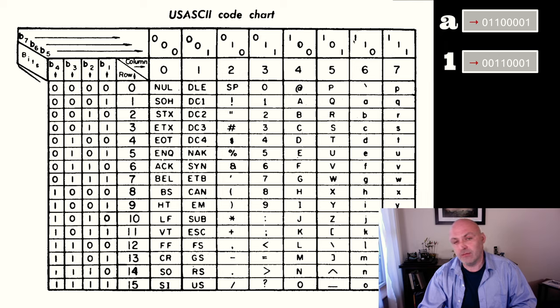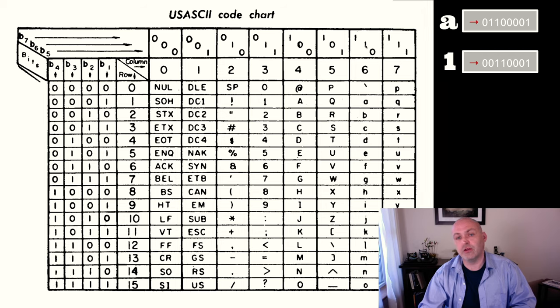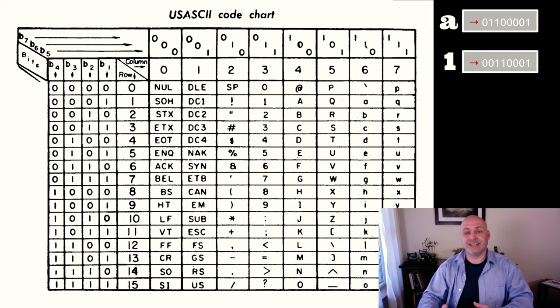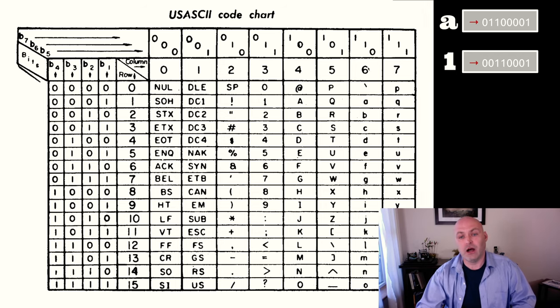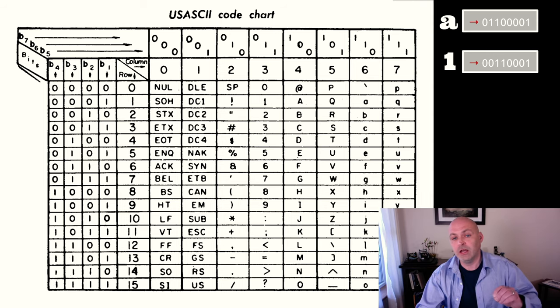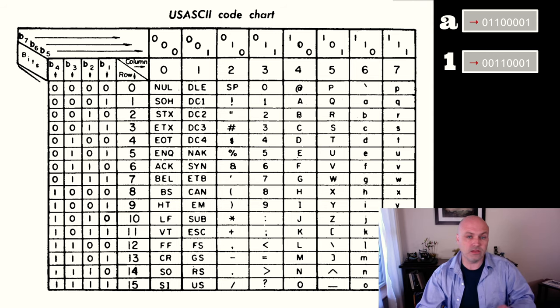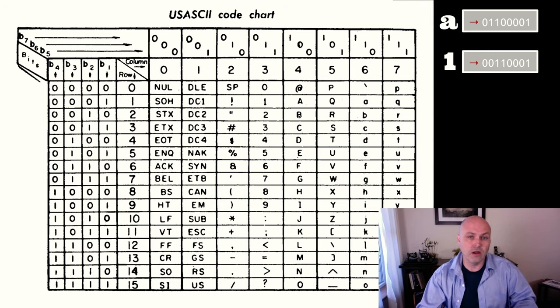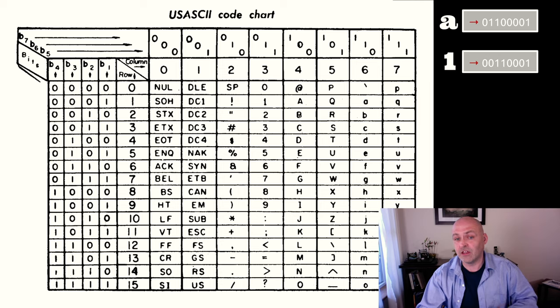So that means that this 64 and 32 here, or 96, goes in front of the A, and then we add this, and that actually makes a lowercase a a 97 in decimal. But if you look at the uppercase B here, we said that was a 66.